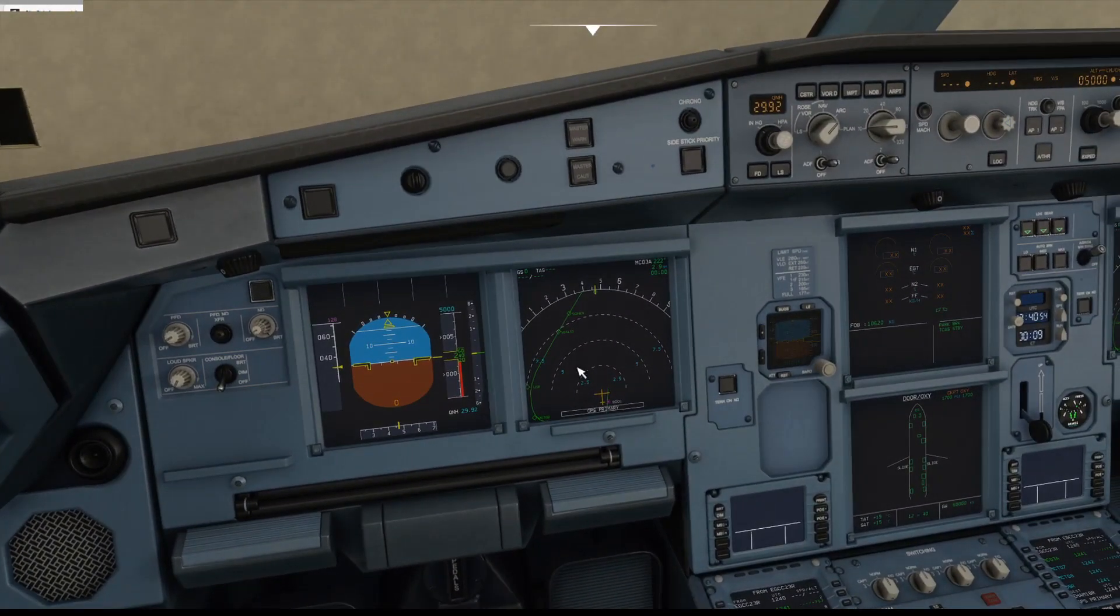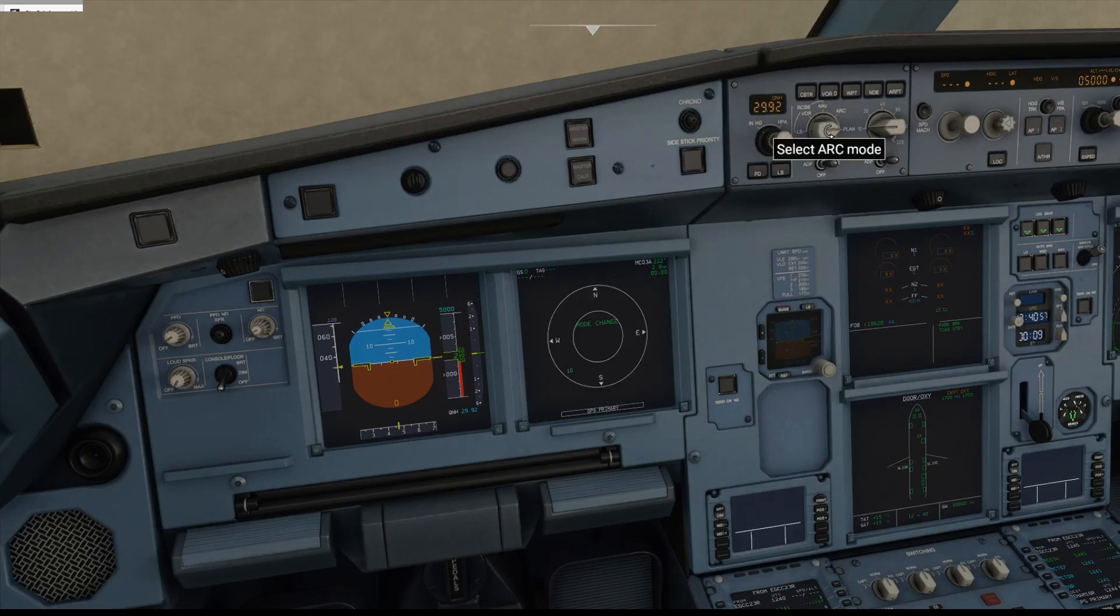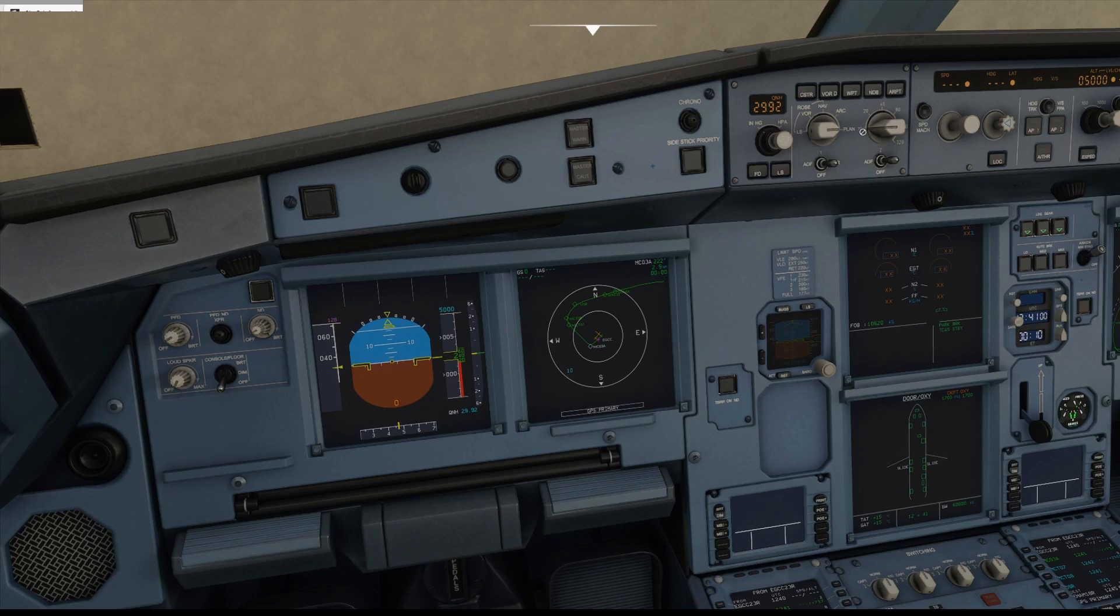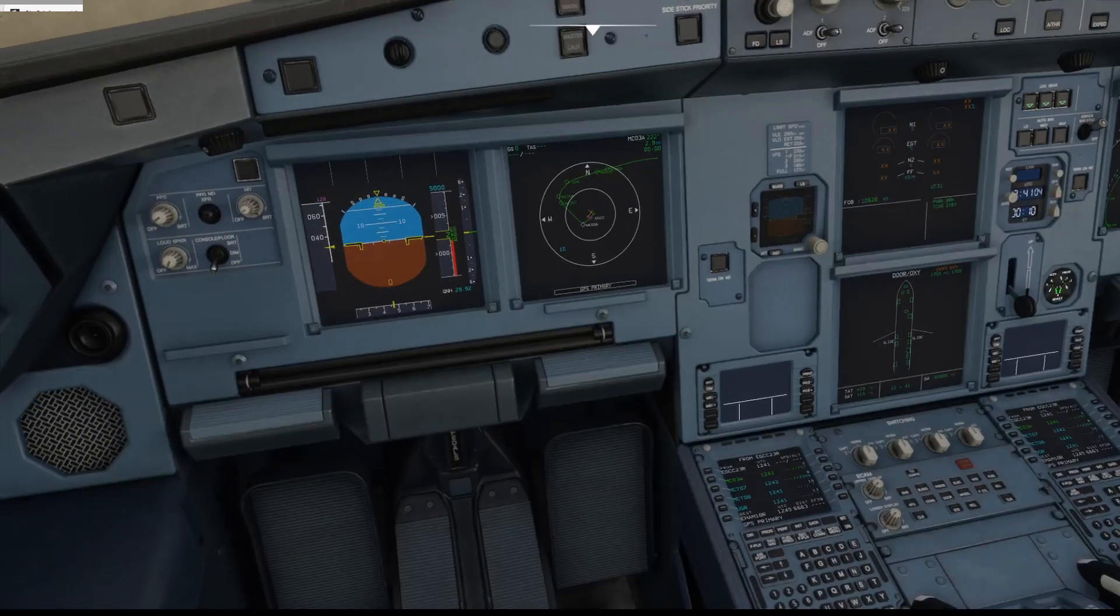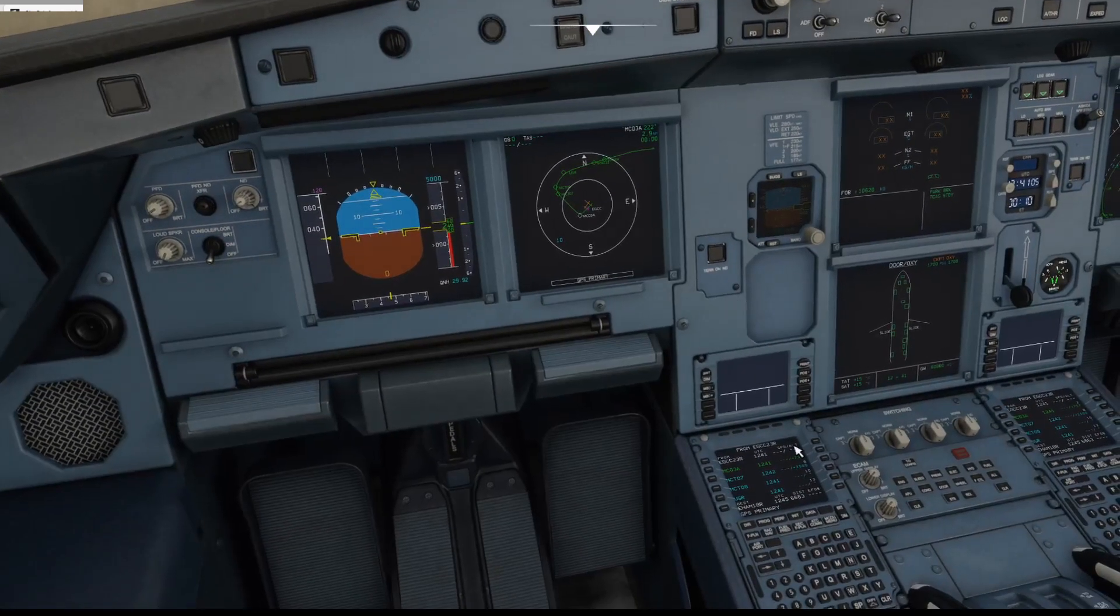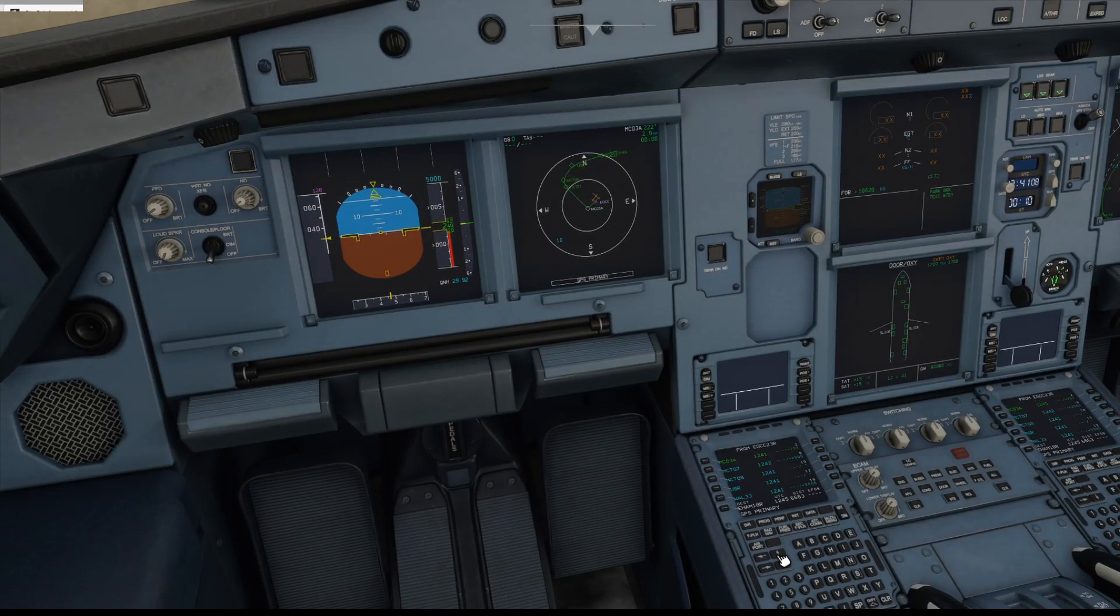All right, so turn the navigation display mode to PLAN, there it is. Set it to 10 miles which it already is, like 10 miles. And then if we just scroll through down just here you can see it departs out to the west.